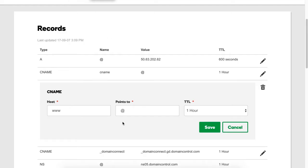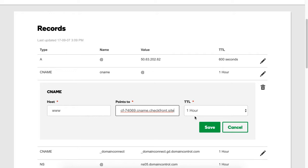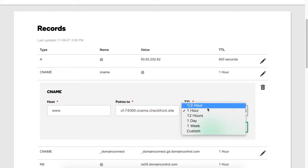We're now going to put that into the Points To field. We're going to leave host as www, and we're going to change the TTL to one day.